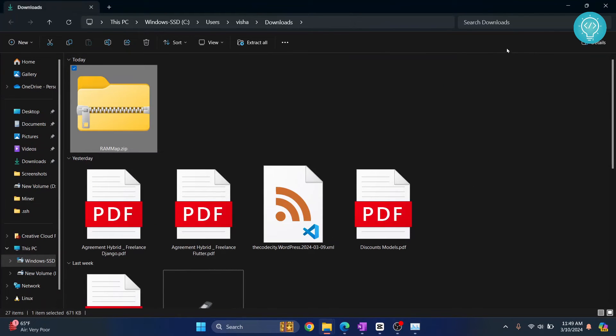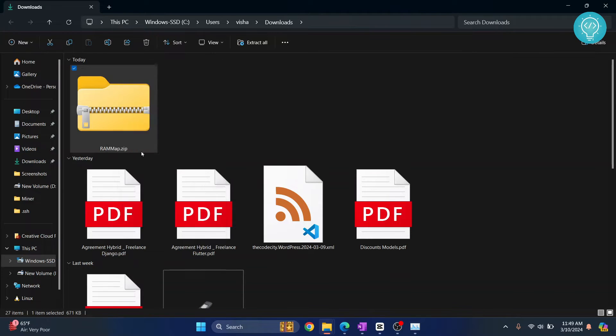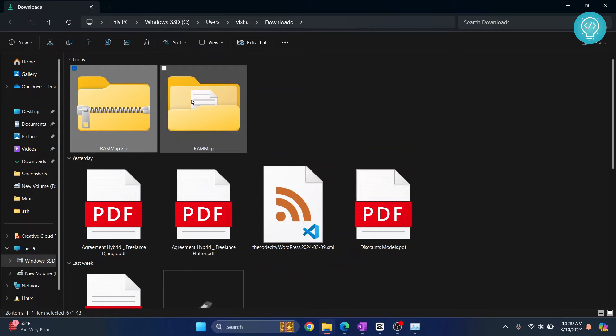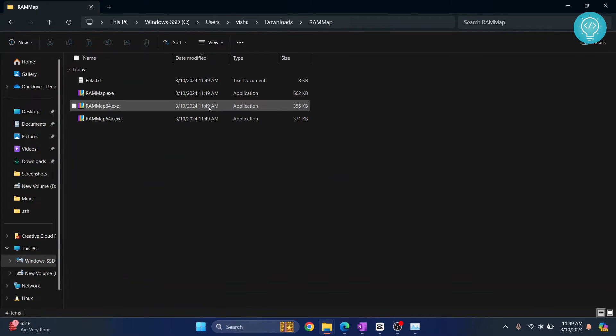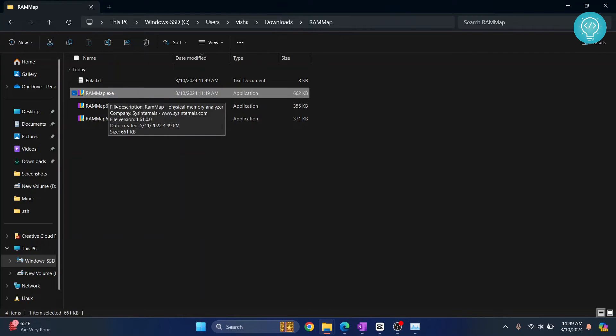Right-click and click on Extract All. Click Extract and this RAMMap will be extracted. Now let's go inside this folder and you'll see these options. Just double-click on this RAMMap.exe.